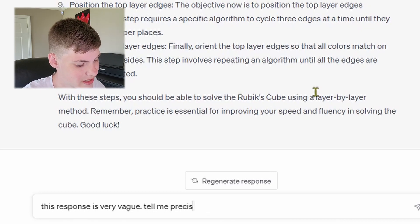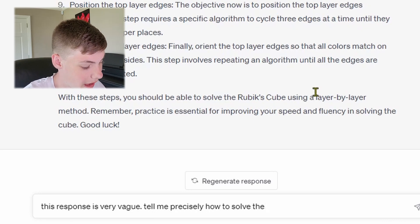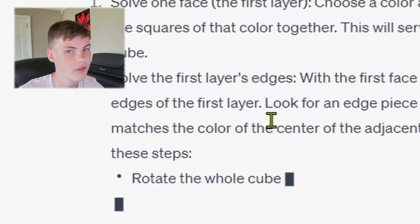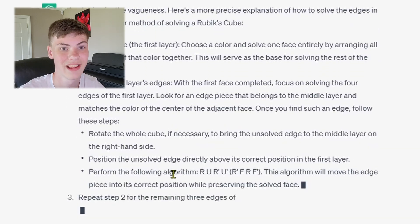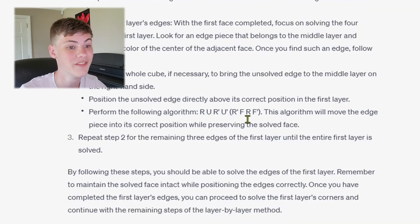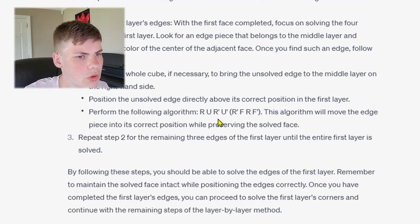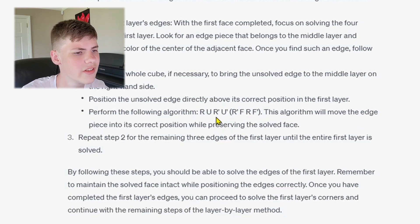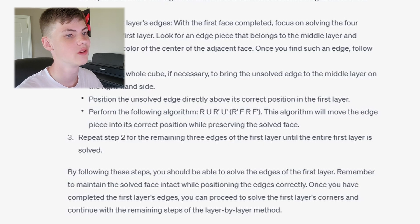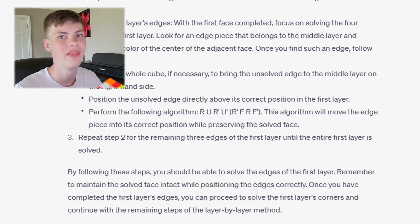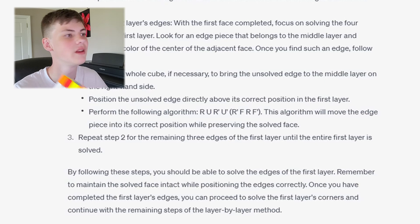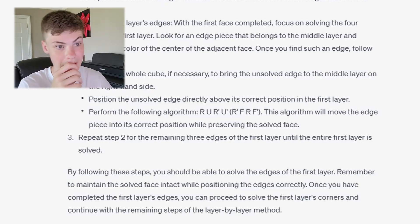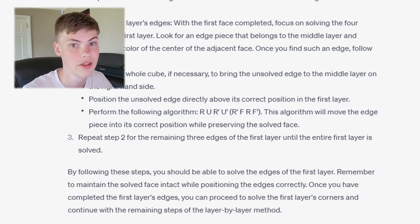Let's ask it to go more in-depth about solving this. This response is very vague. Tell me precisely how to solve the edges. It's actually giving me information. The following algorithm — oh, it knows the sexy move and the sledge. Wait, no. You use the sexy move for corners, not edges. What? Look for a piece that belongs in the middle layer. In layman's terms, basically what it's telling me is: solve the first face and then put all the pieces in the right spot. But you might as well just put them in the right spot to begin with. But hey, we'll do it ChatGPT's way — it must know what it's talking about. It's AI. AI is the future.